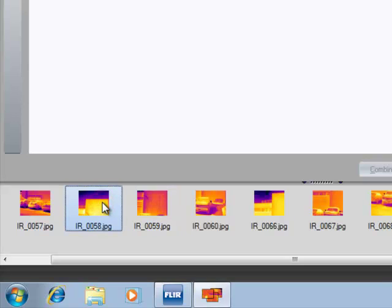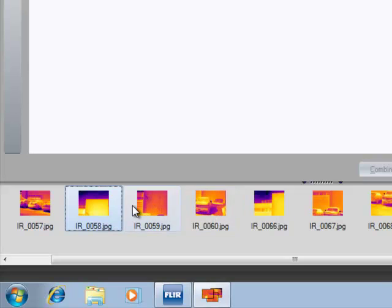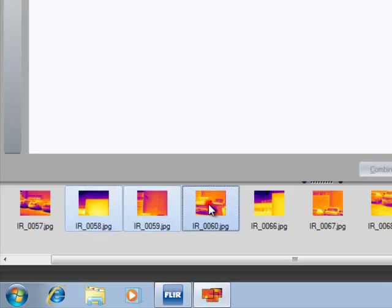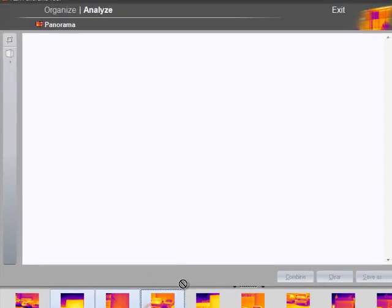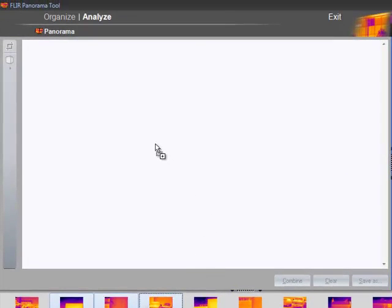These are the three images that I just stored on the camera. Using the Shift key on the keyboard, I am going to select all three. Drag and drop them into this white space.